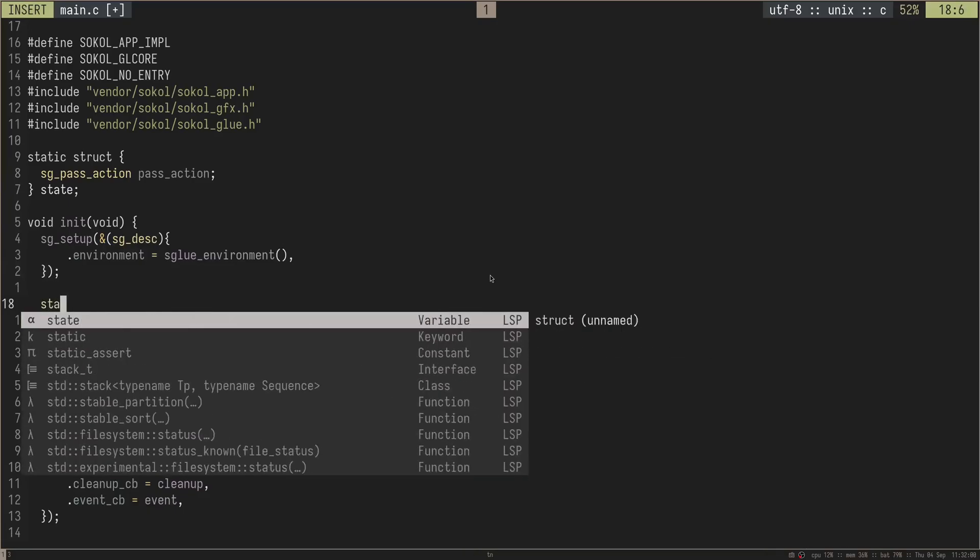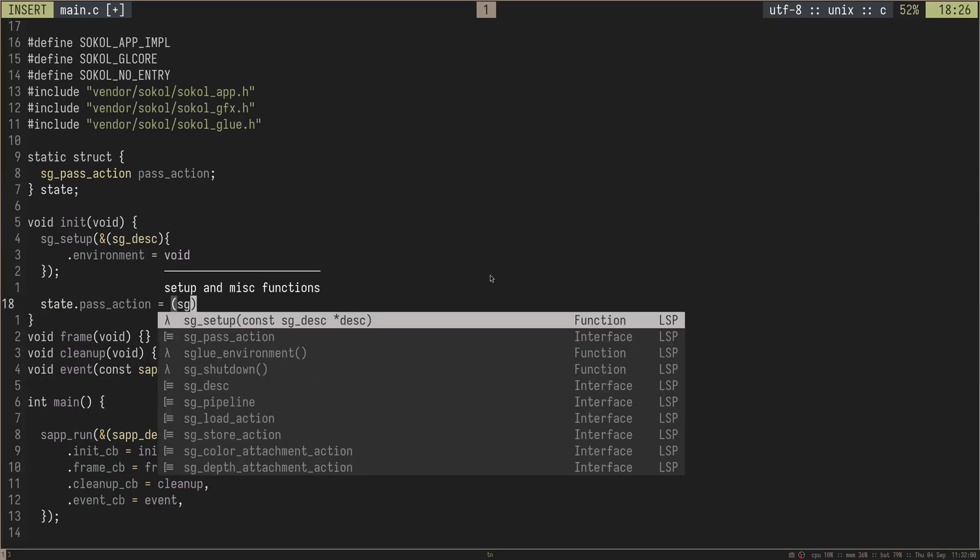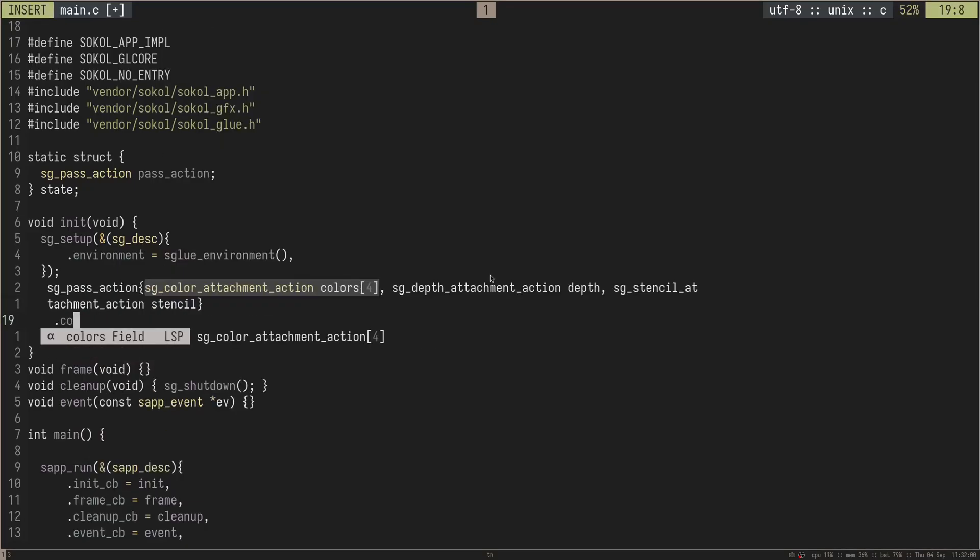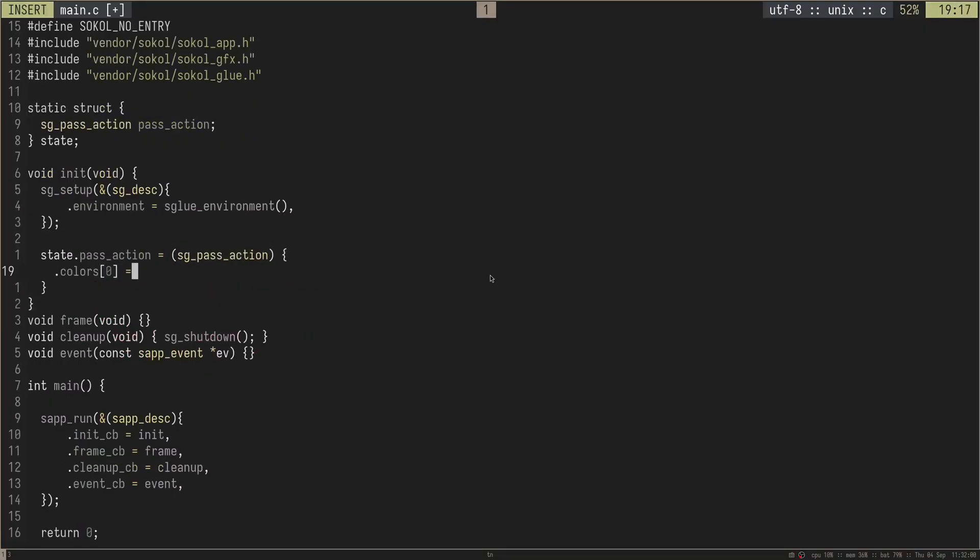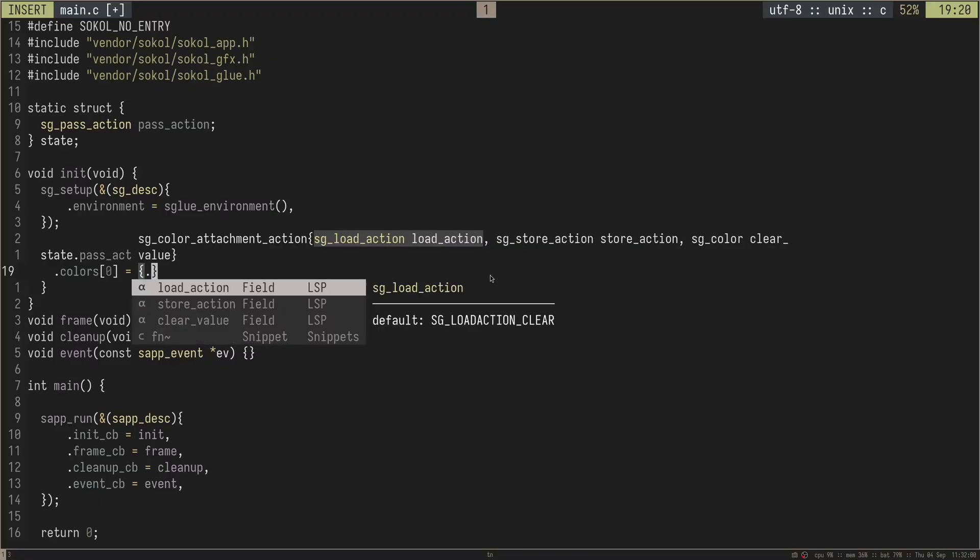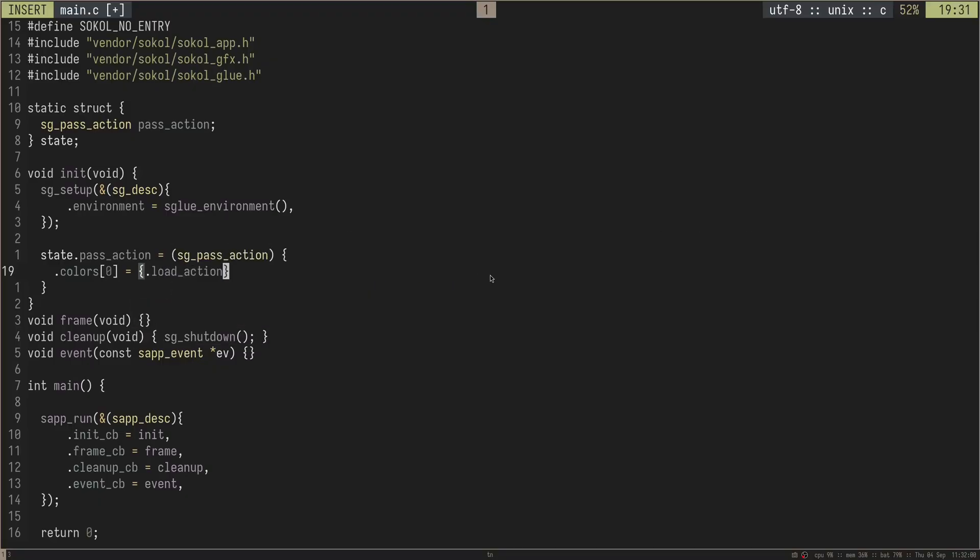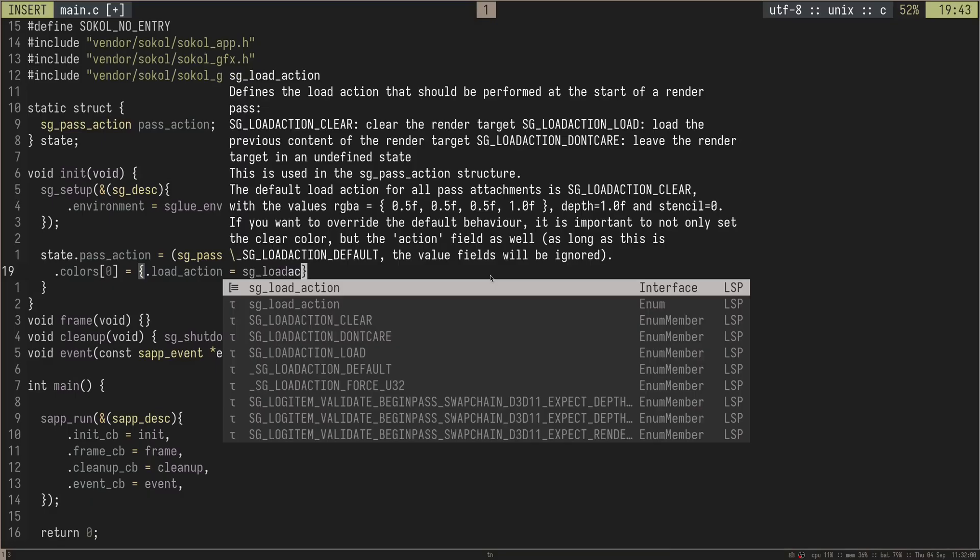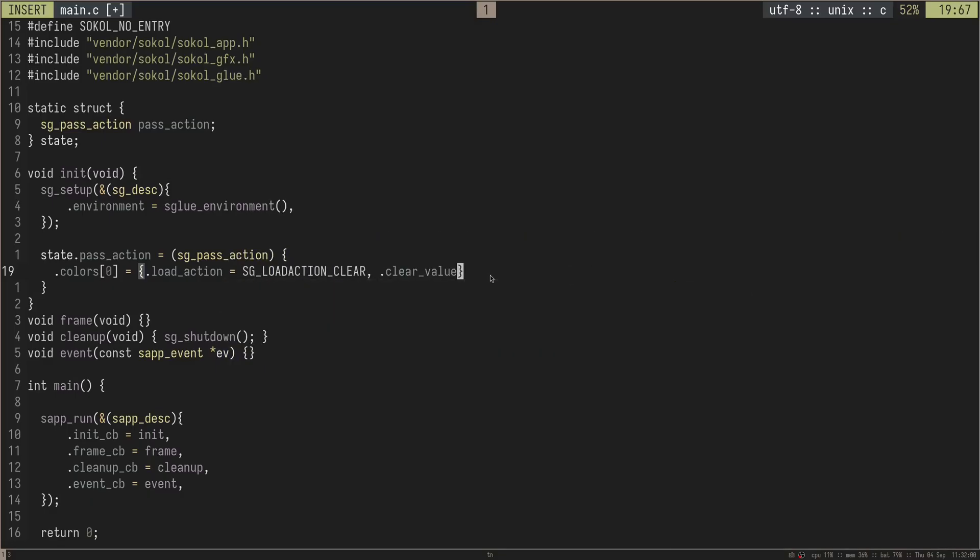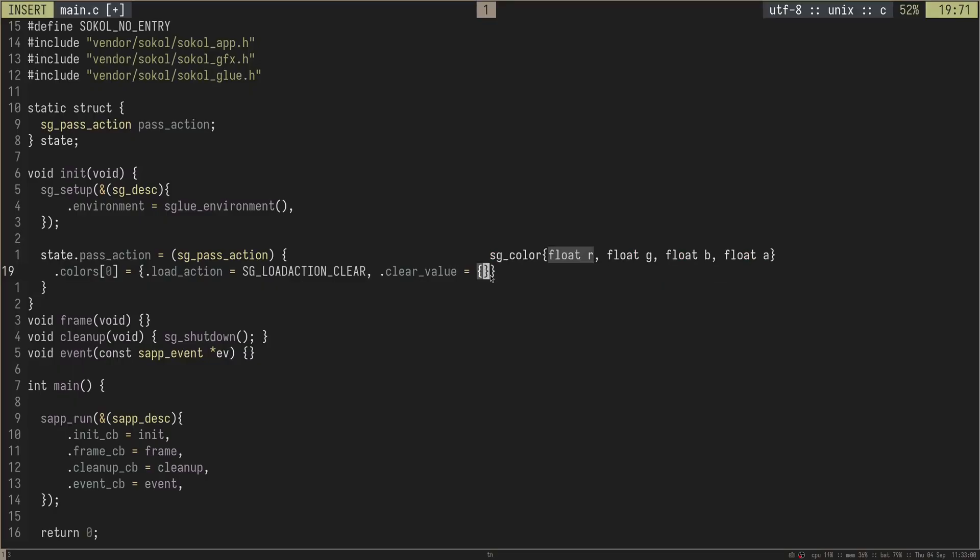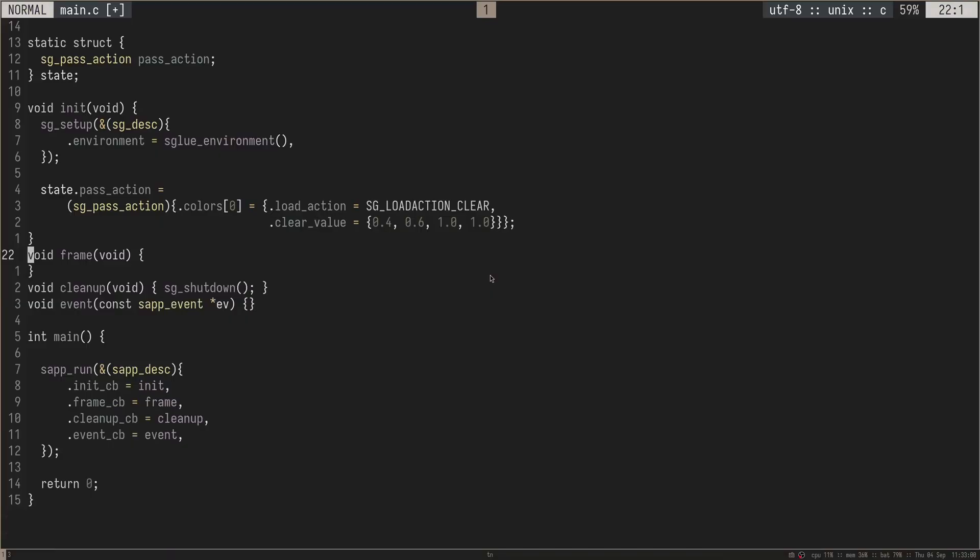I'm just going to create a static struct that I'm going to call my state struct, and then inside of here, I'm going to have my SoCal graphics pass action, which is just essentially a render pass. I'm going to just call this my pass action like this. And then inside of init, we'll do the state.passaction equals a new sg pass action where we have the colors, and then we set the first entry in the colors here equal to a new color struct, which has a few fields, but the ones we care about are the load action, which we set equal to the load action clear like this. And then we have the actual clear value itself, which is a SoCal color, which is just four floats. So for me, I'm going to do 0.4, 0.6, 1.0, 1.0.